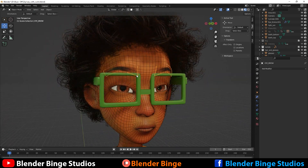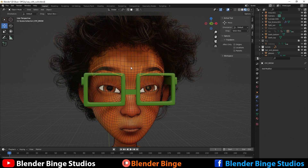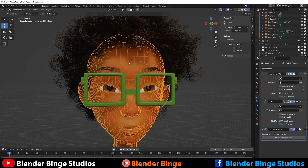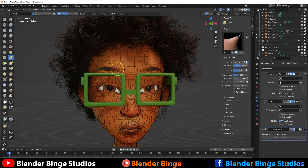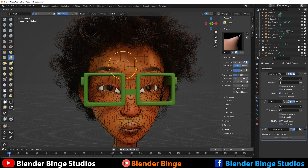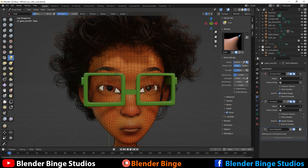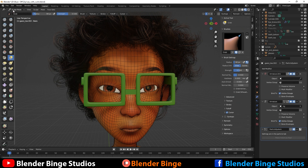But there's one thing that's wrong with this — if I were to move the face and go to sculpt mode, it moves the geometry of the character but the eyebrows don't follow. So how can we fix that?